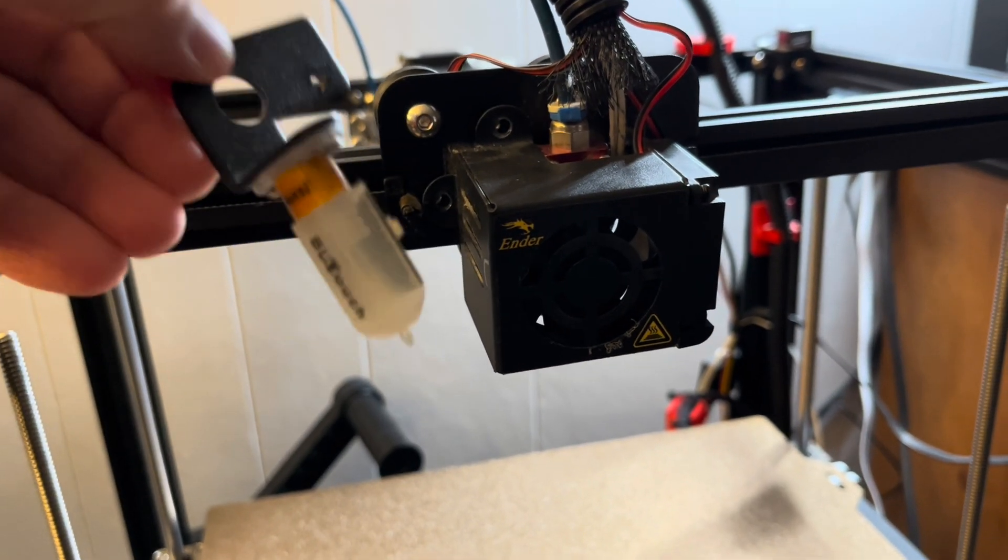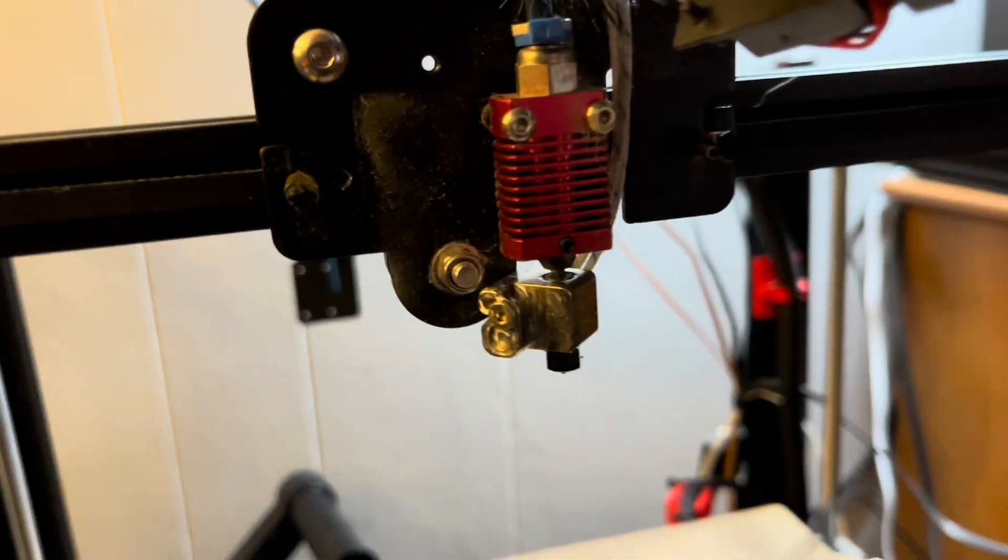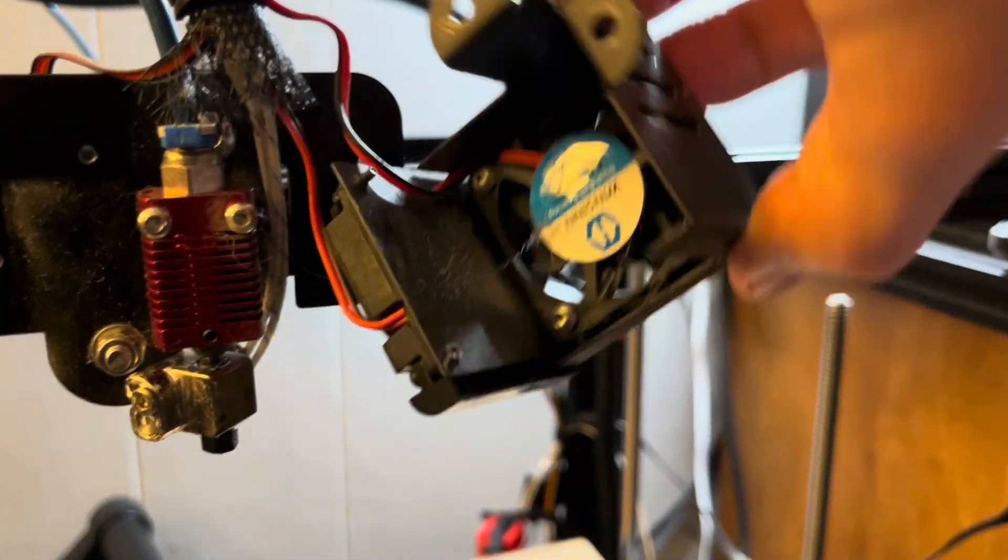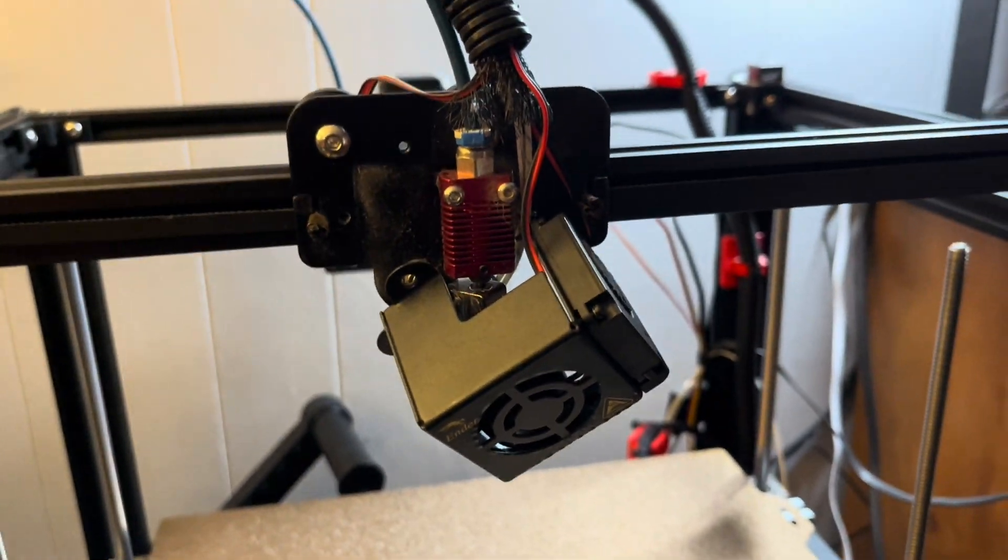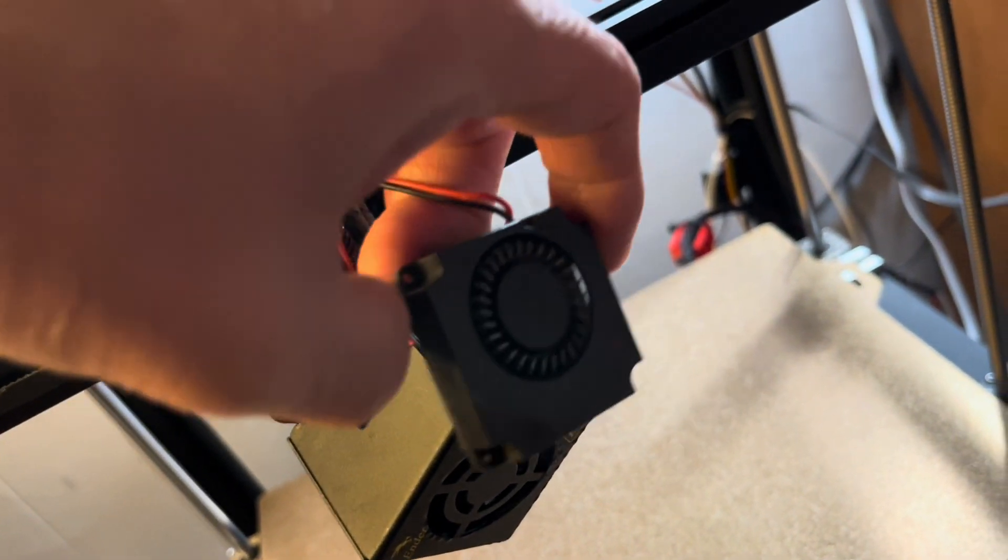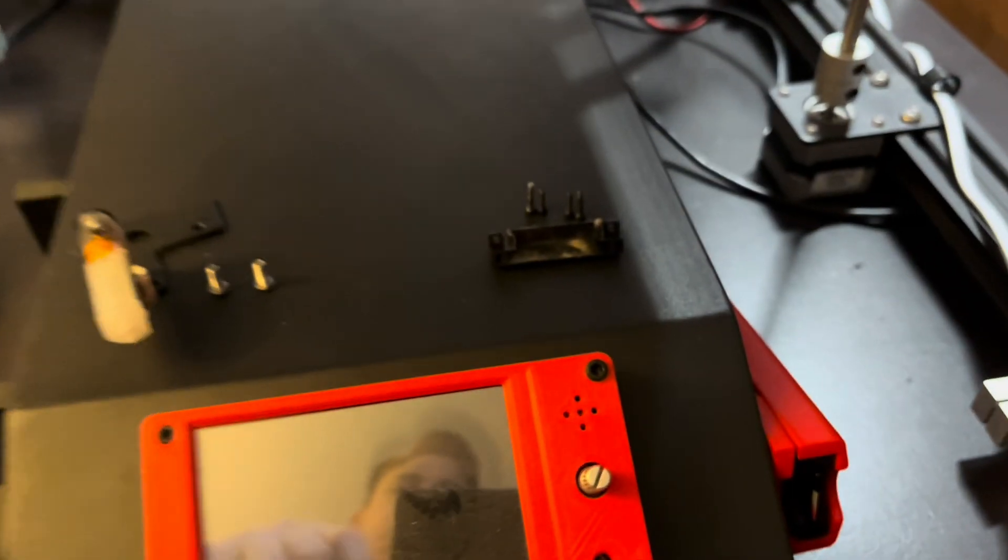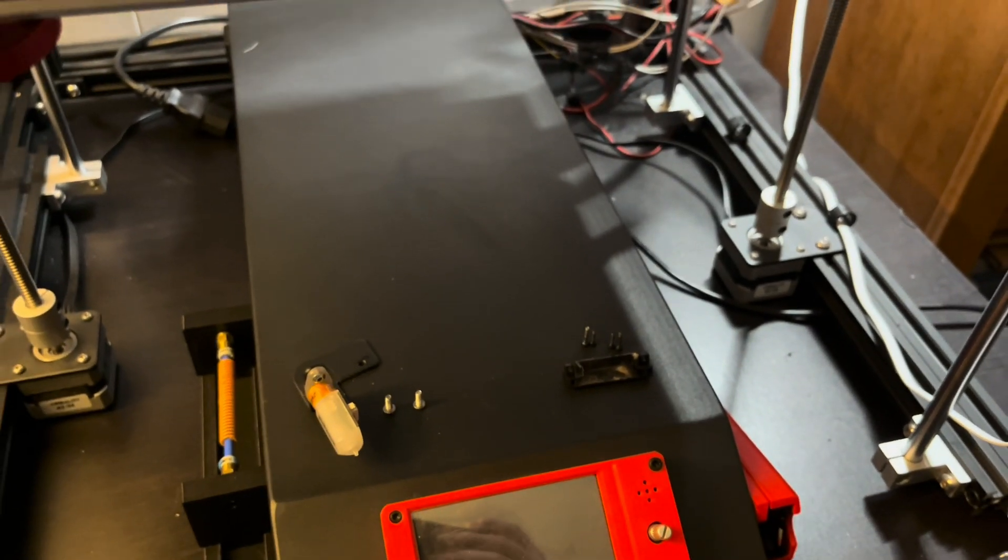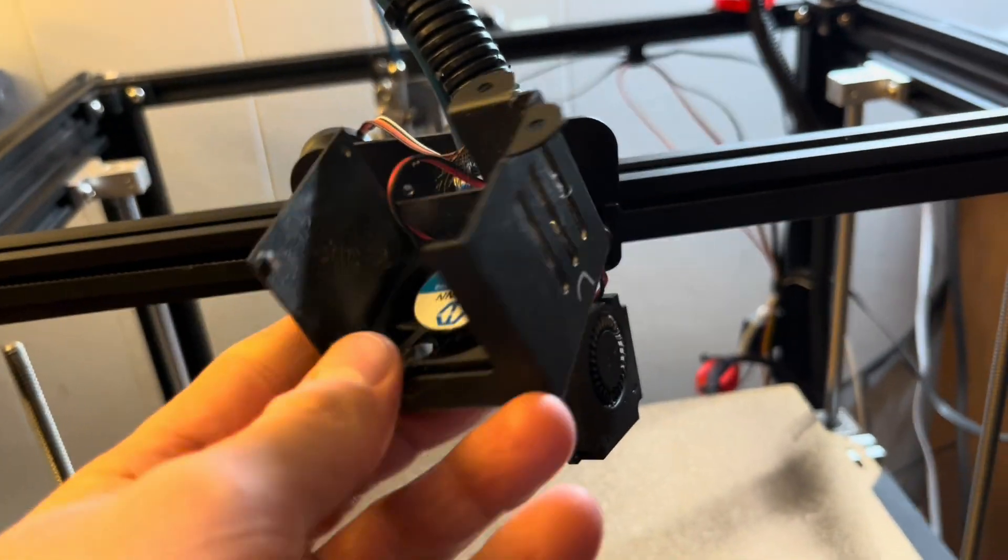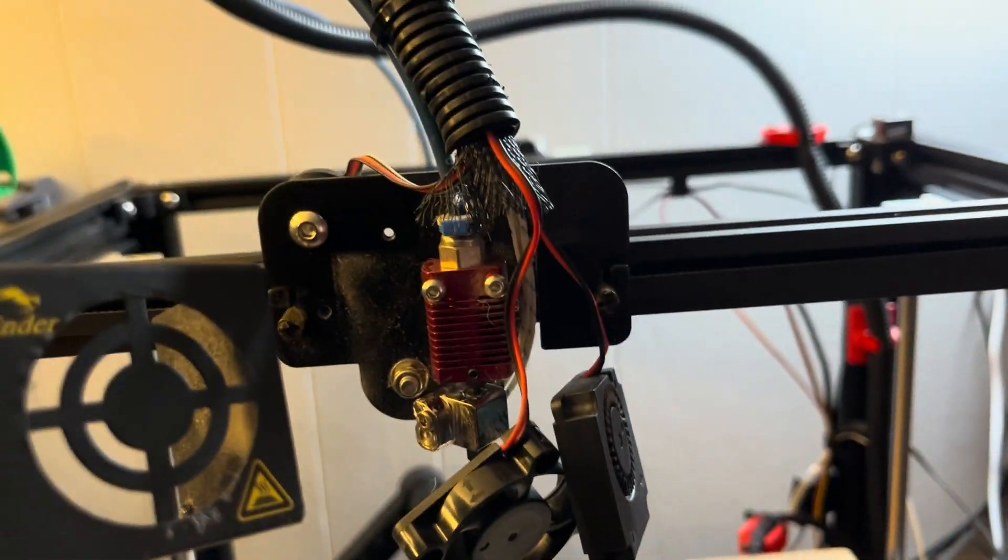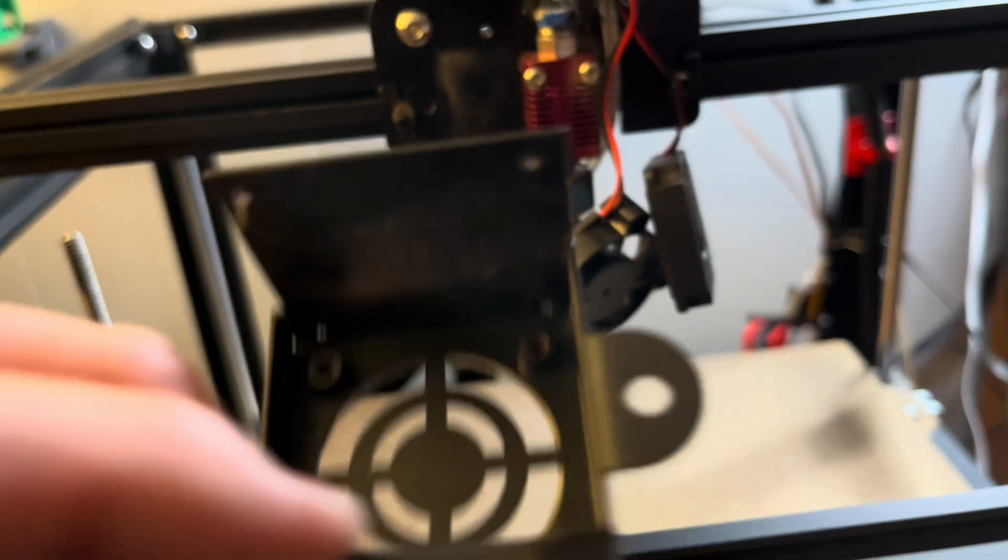Let's get to work and get this shroud unscrewed and unbolted here. Now we've got the BL Touch removed. Now the front part of the shroud is loose. We'll get access to the fans to take those off. I've already got the screws undone for the part cooling fan on the right side. Now we can take the main fan off of the shroud piece. There we go.